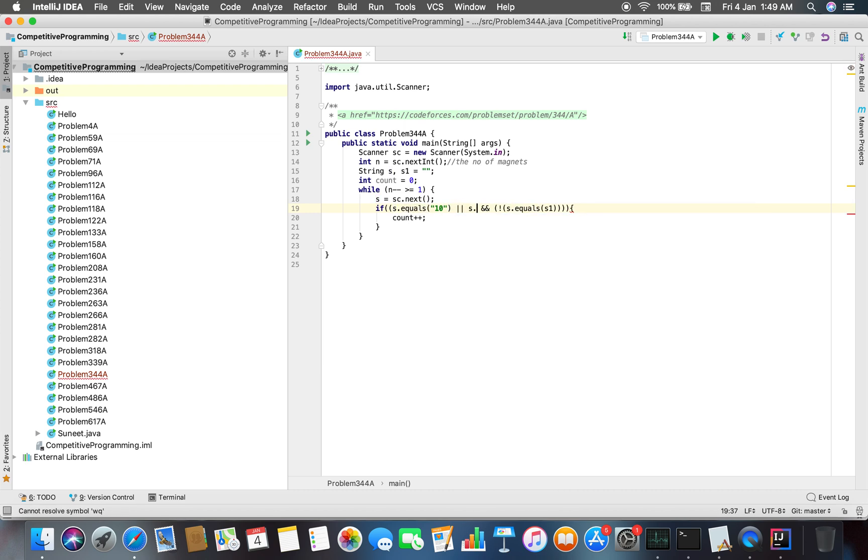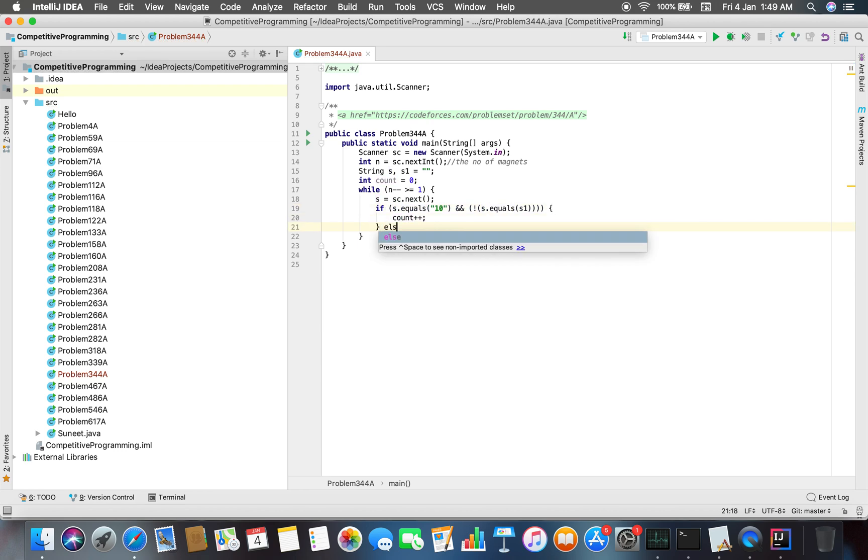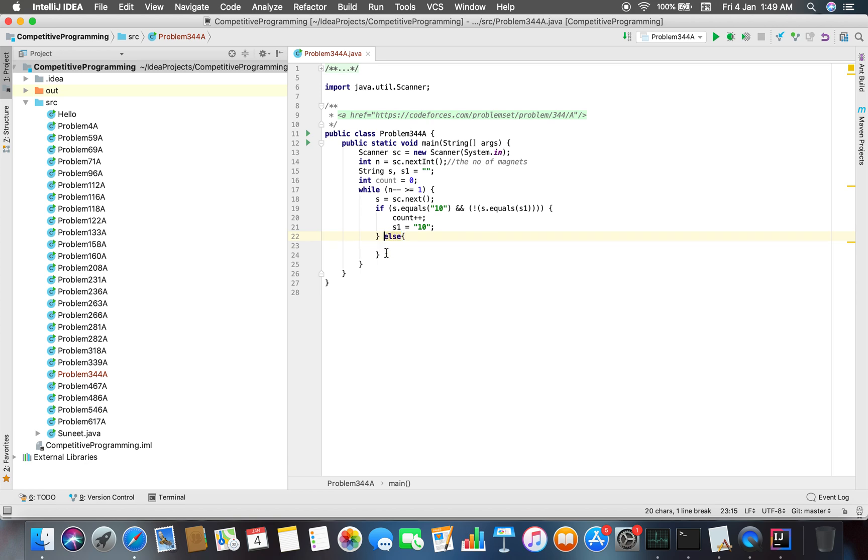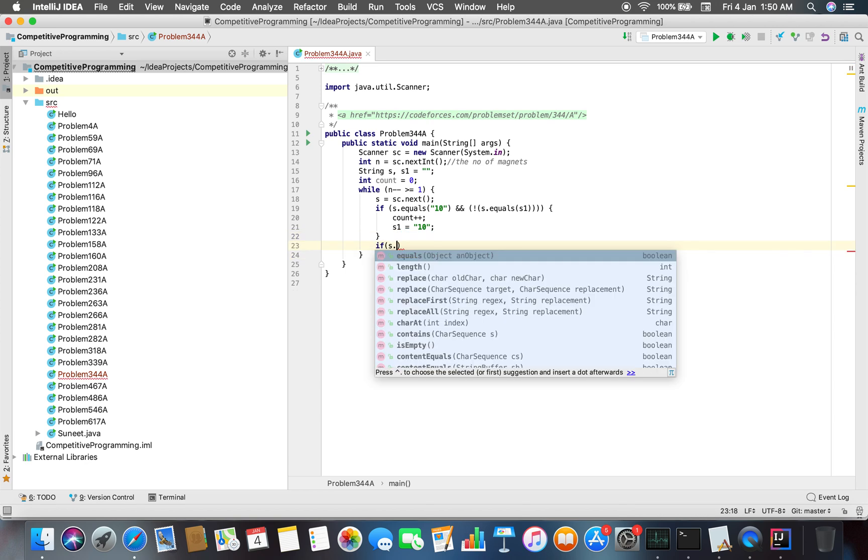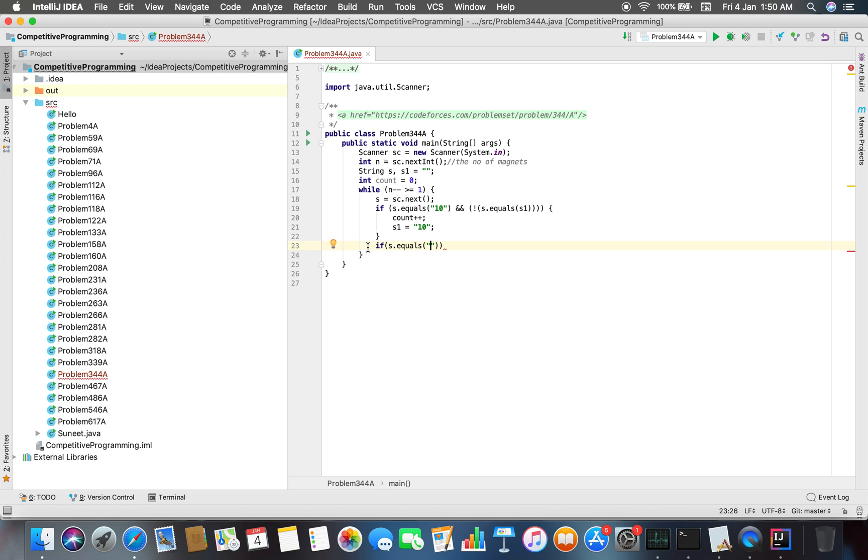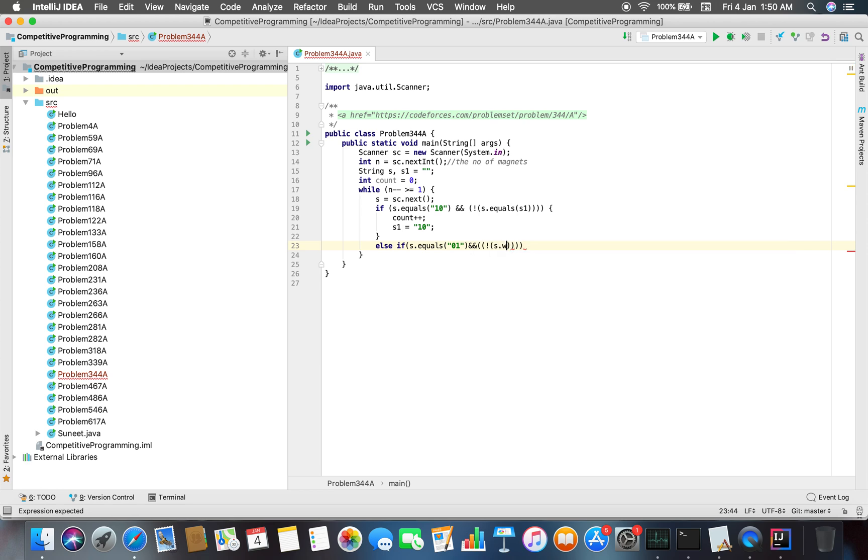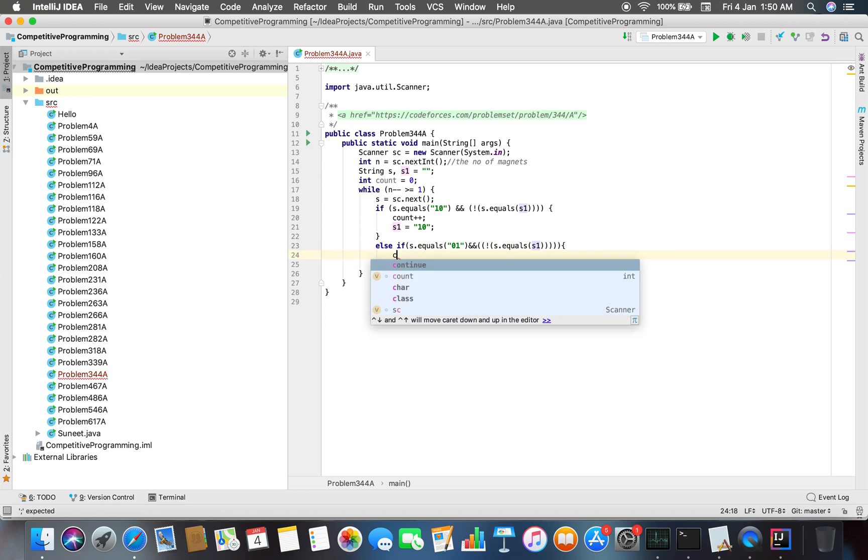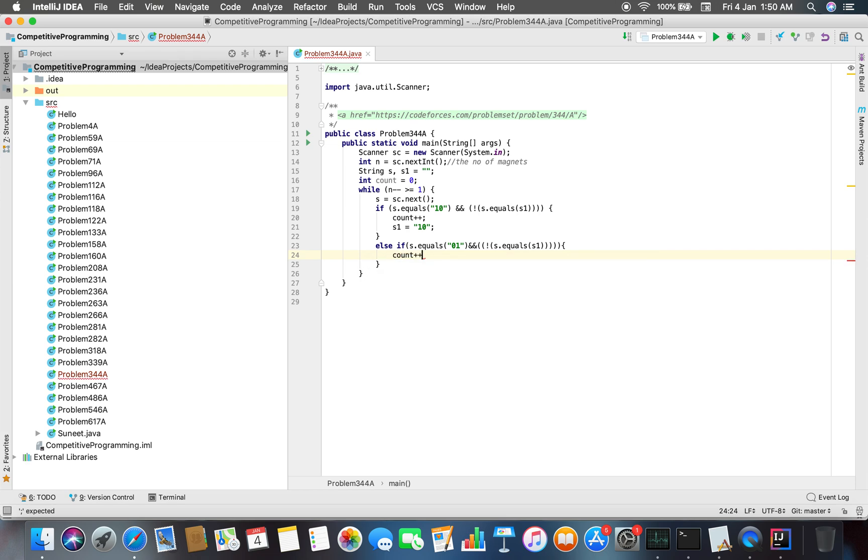We can also keep a condition. If s1.equals("10") and not equal to s, then count++, and s1 equals "01".